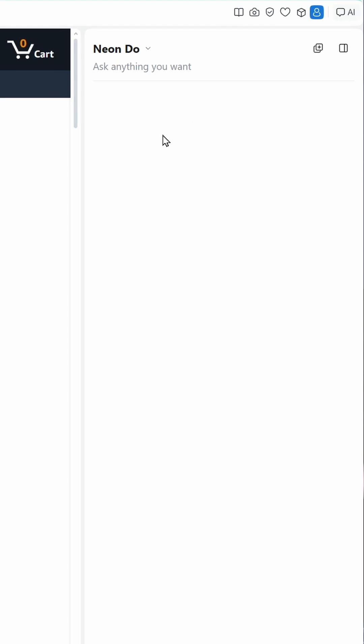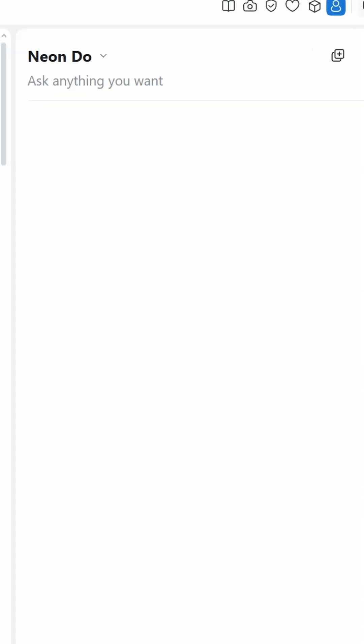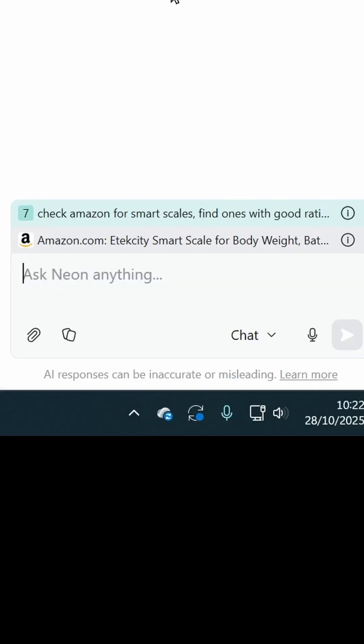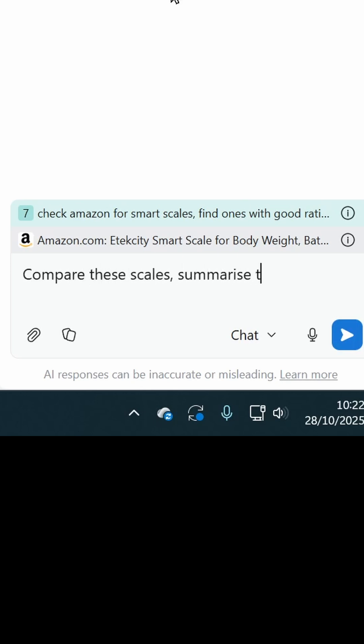It comes with AI agents built in that actually do things for you while you carry on with other tasks. Using the same interface using chat, I then asked it to compare these scales, summarize them, and rank them, and it just did it.